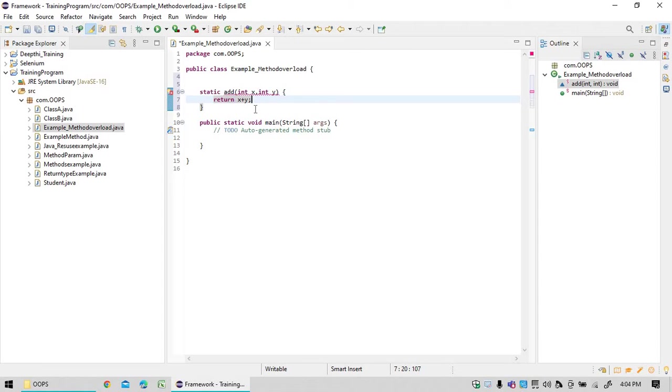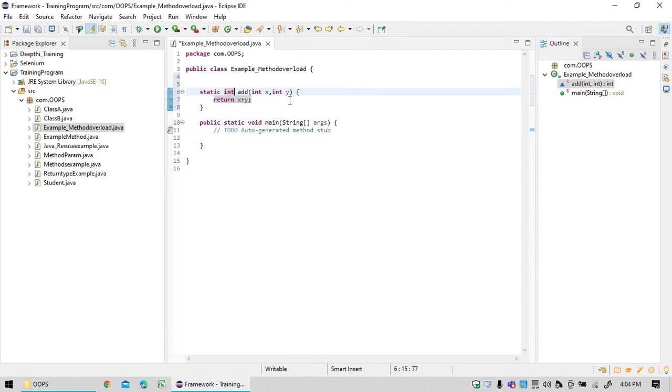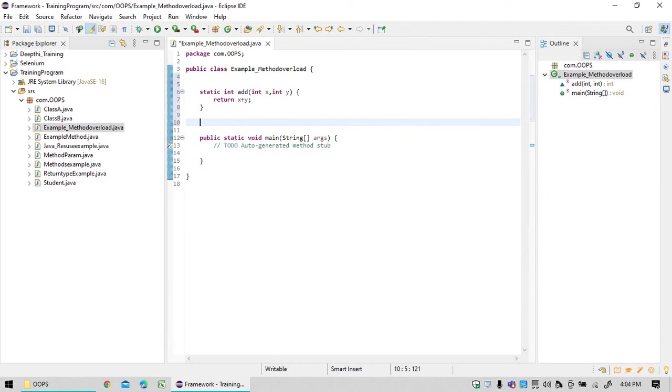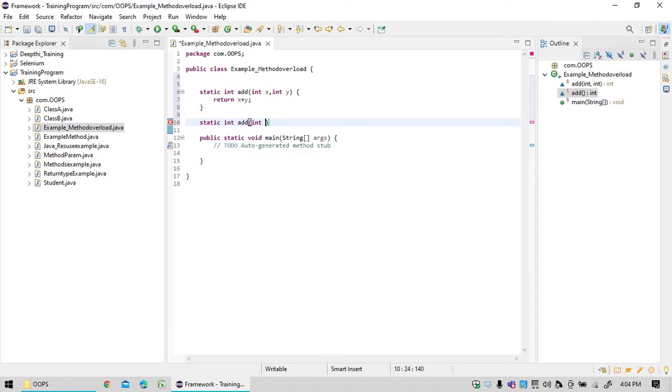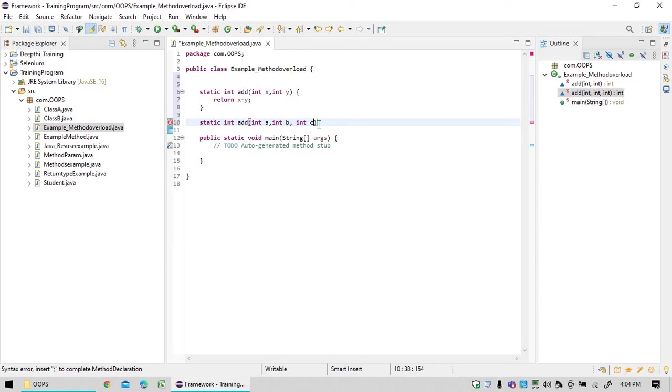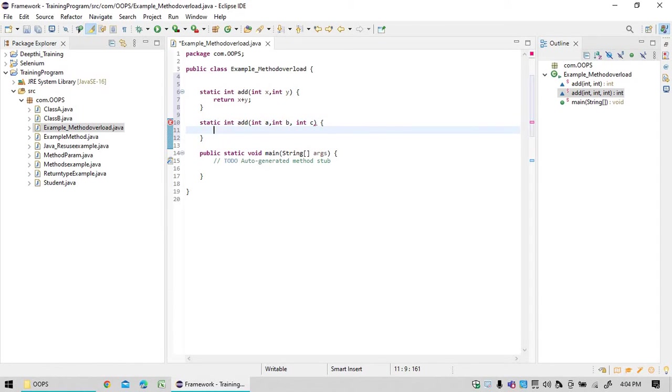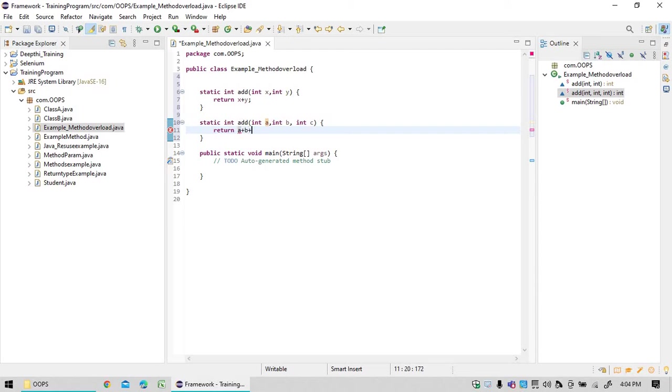Now static int, same method name I am using. This concept, okay, static same method name only add but the parameters are different. int a, int b, int c. Then what I am going to do is here I am adding three variables, a plus b plus c. Three parameters I am going to pass.